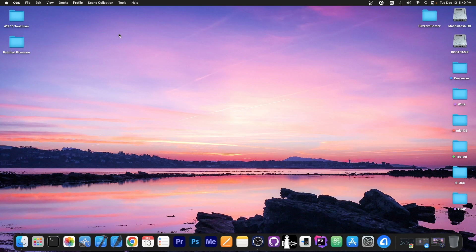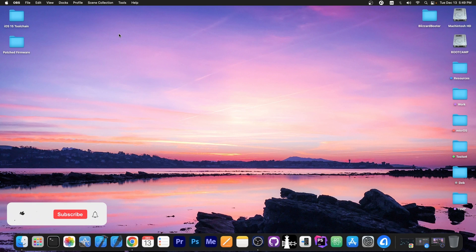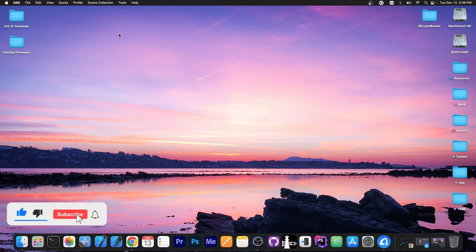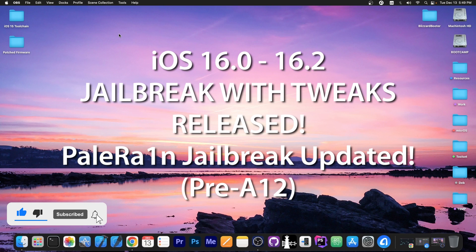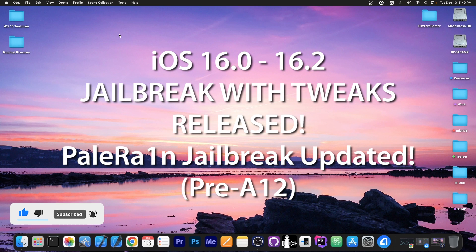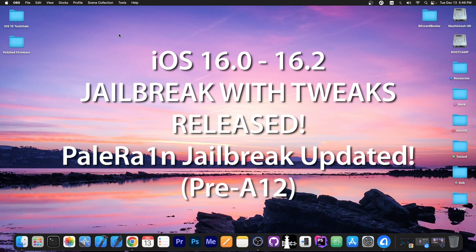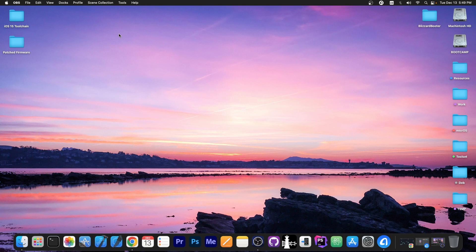What's going on YouTube, GeosNorite here. In today's video I have great news for those of you waiting for an iOS 16 jailbreak, especially if you have an older device. The PaleRain jailbreak has been updated to support all iOS 16 versions.